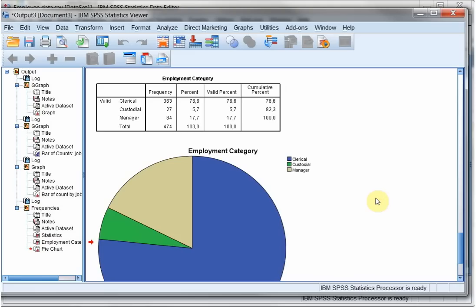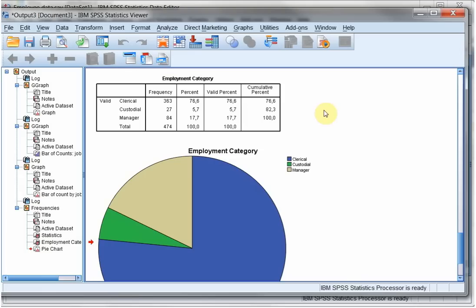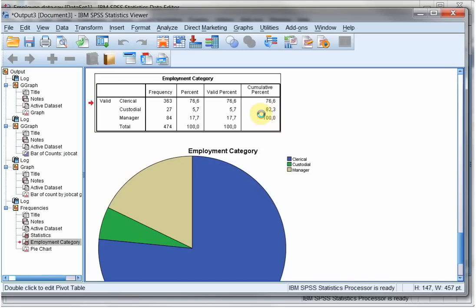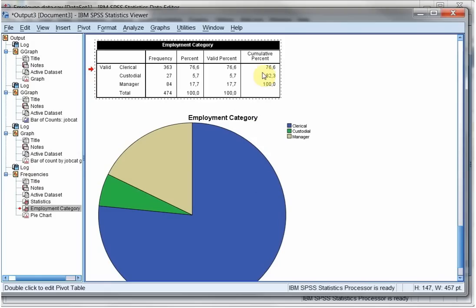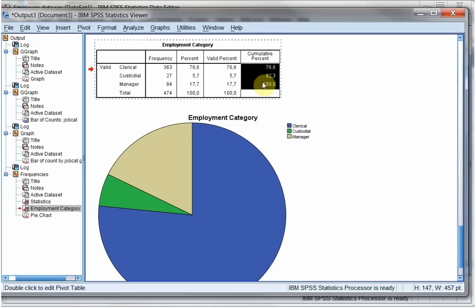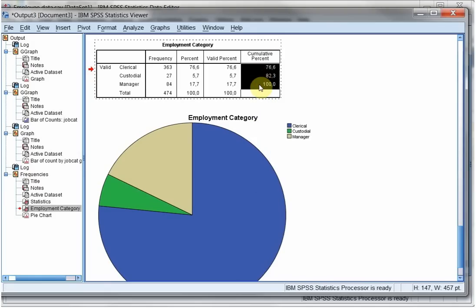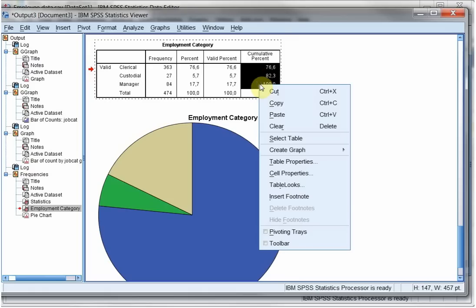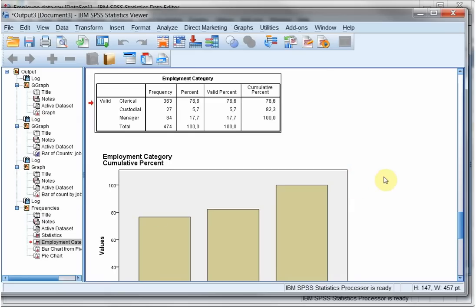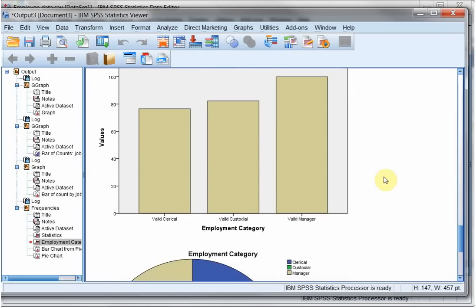Another way of getting a chart is using the table. So if you constructed a table and you want to see for example the cumulative percentage, double click on the table, select the data you want to see, right click, create graph, and then select the graph you want to see. There we go.